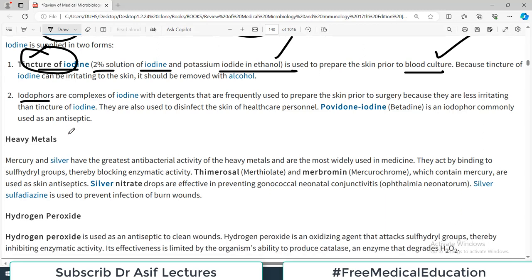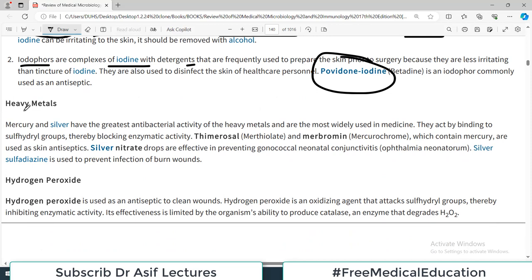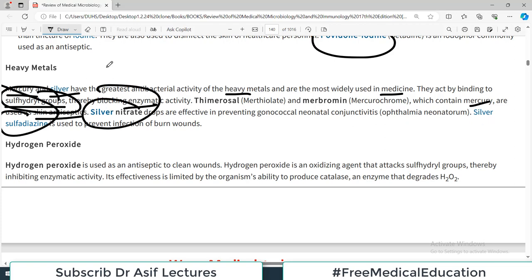Iodophores are complexes of iodine with detergents and are frequently used to prepare the skin prior to surgery — for example povidone-iodine, which is widely used. Heavy metals such as mercury and silver have the greatest antibacterial activity of all heavy metals studied and are most widely used in medicine. They act by binding to sulfhydryl groups, interfering with proteins and locking enzymatic activity. Thimerosal and merbromin, which contain mercury, are used as skin antiseptics; silver nitrate drops and silver sulfadiazine are also used.